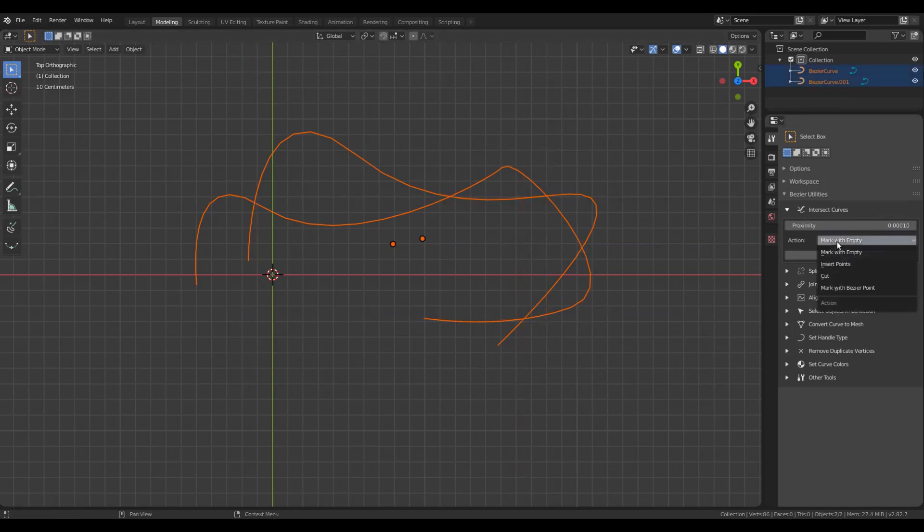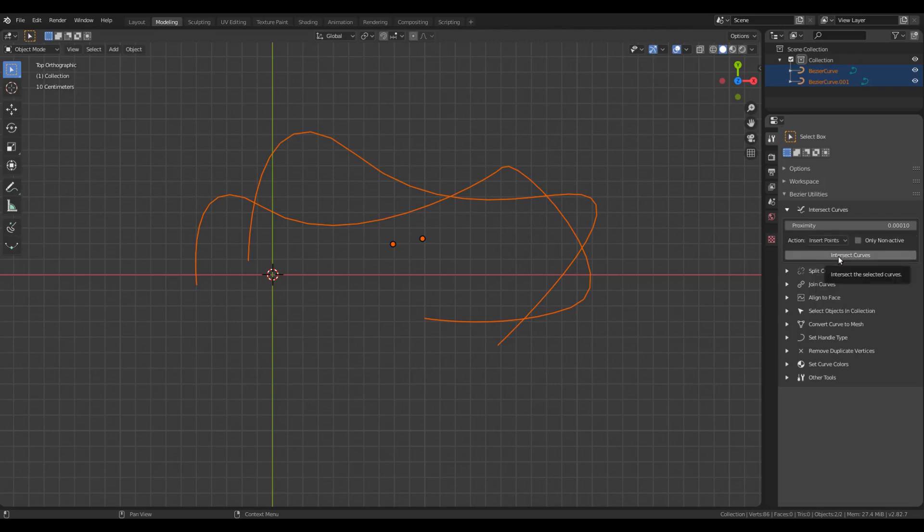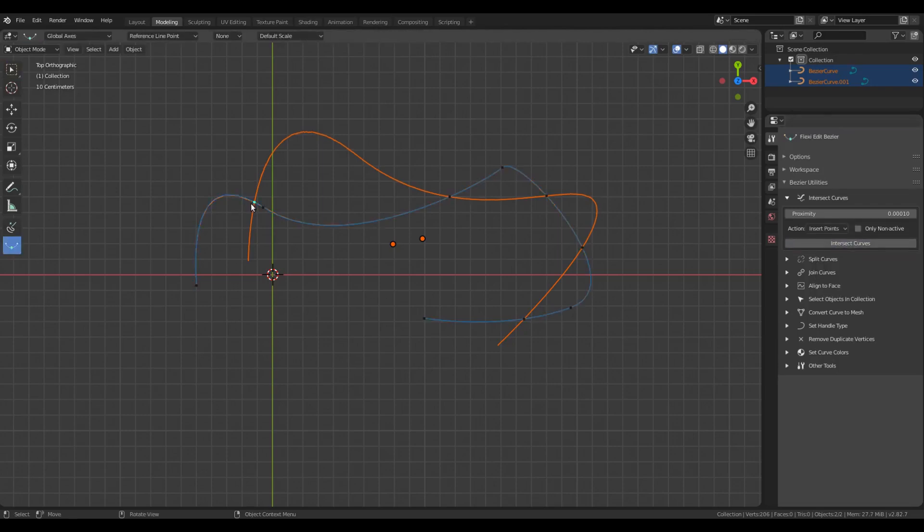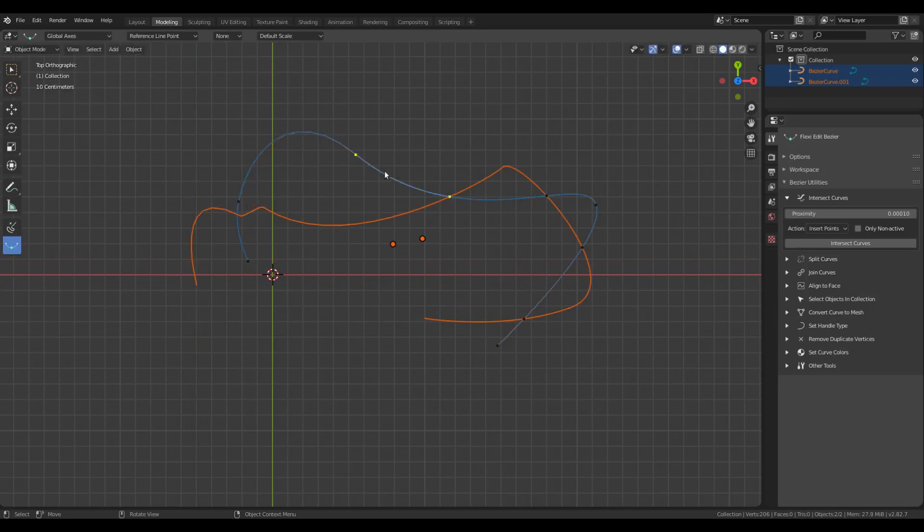If I choose the Insert Points option and click Intersect Curves, you'll see that at the intersection, a new Bezier point is added in both curves.